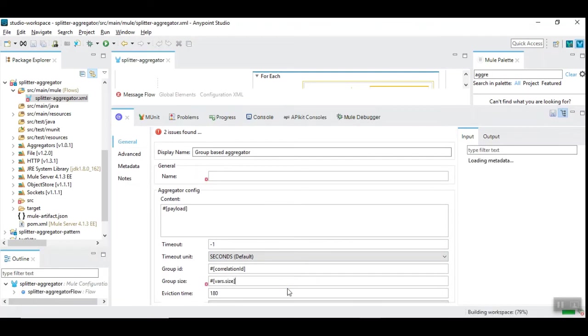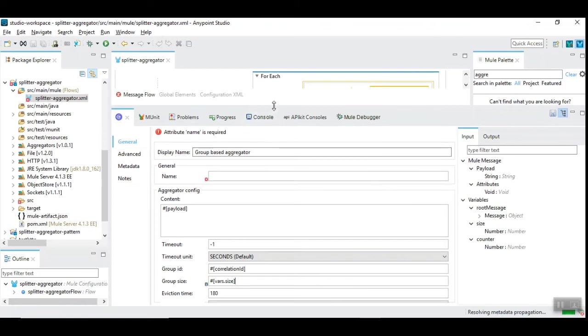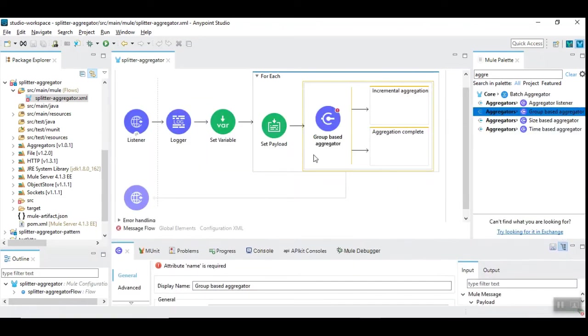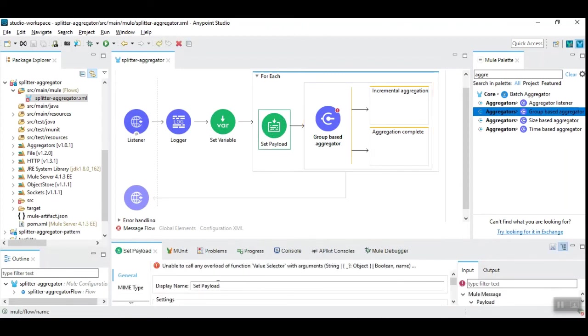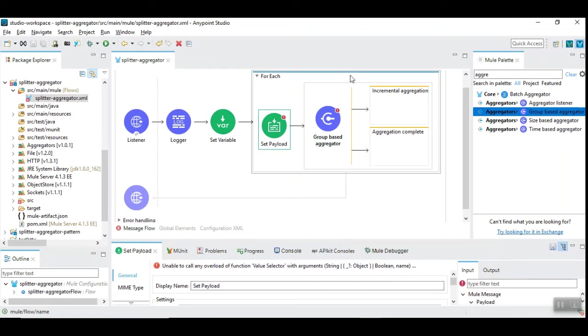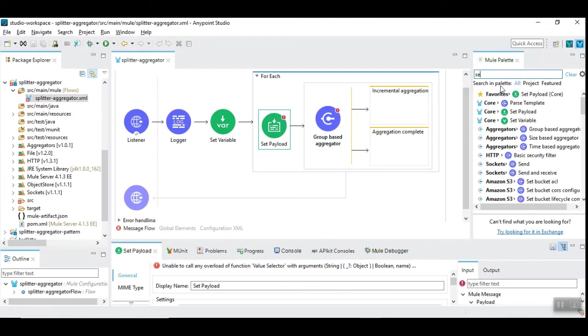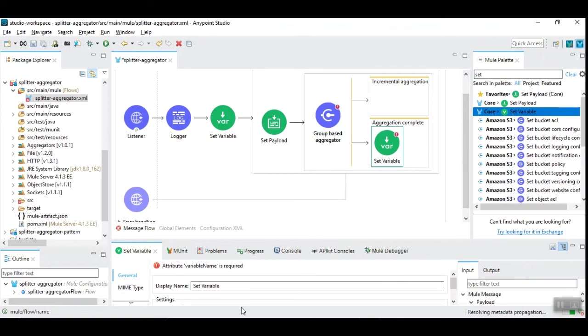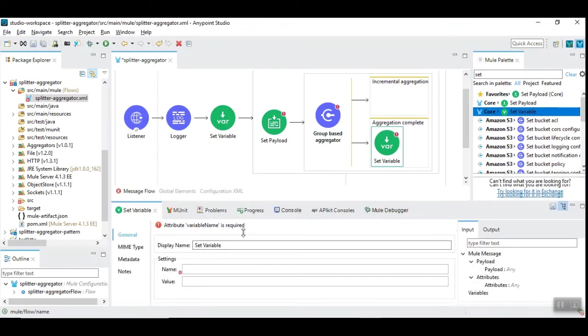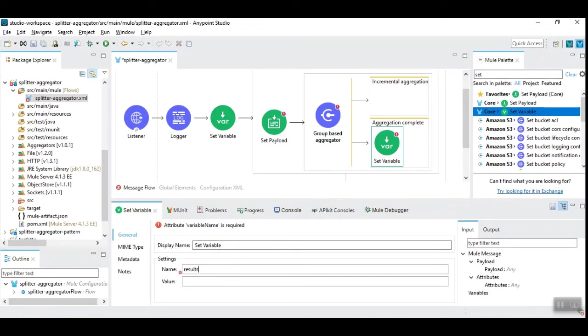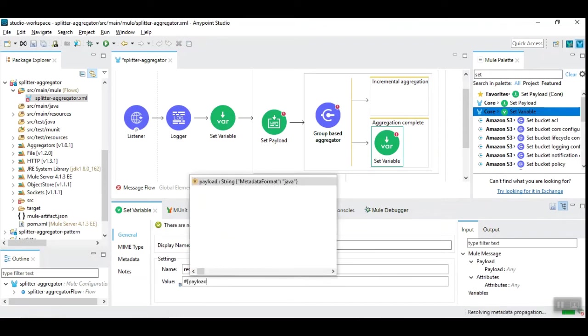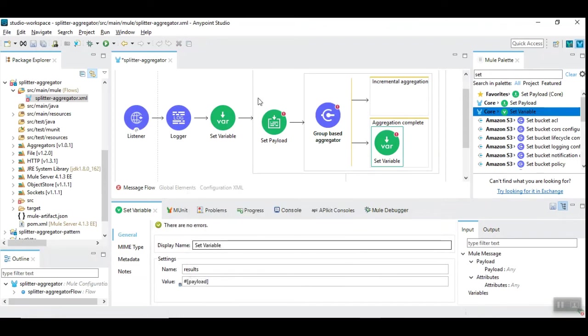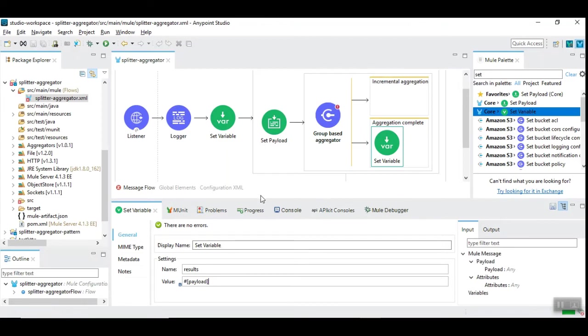The idea here is this individual record is available as a payload. In the aggregation complete, you want to merge all the records together. So I'm going to use set variable and I'm going to put the results into one single variable called results. Since the result is already available in set payload, I am using the set variable with content payload.